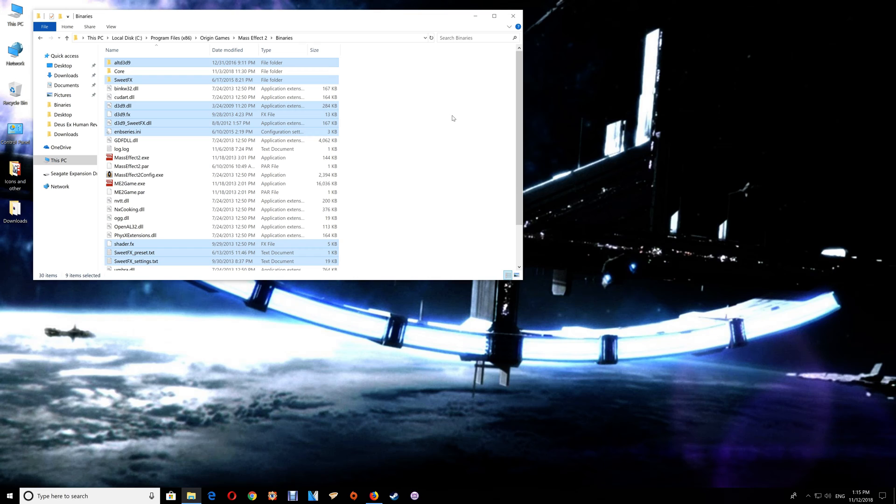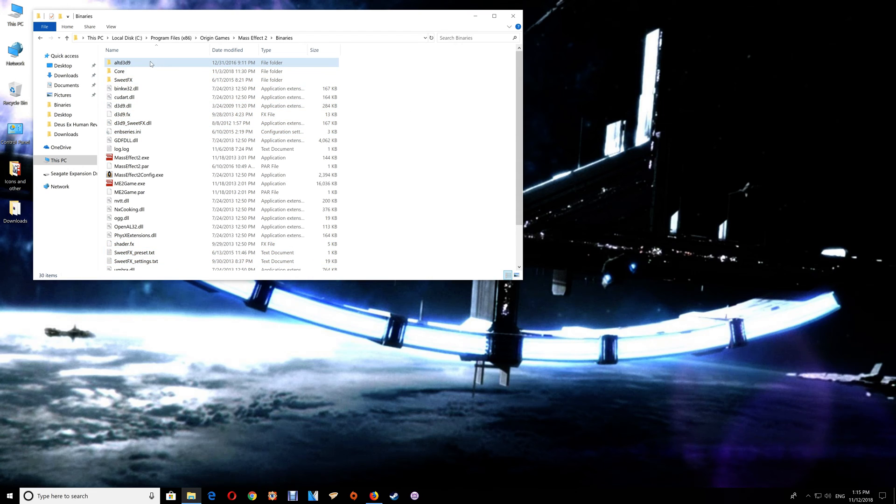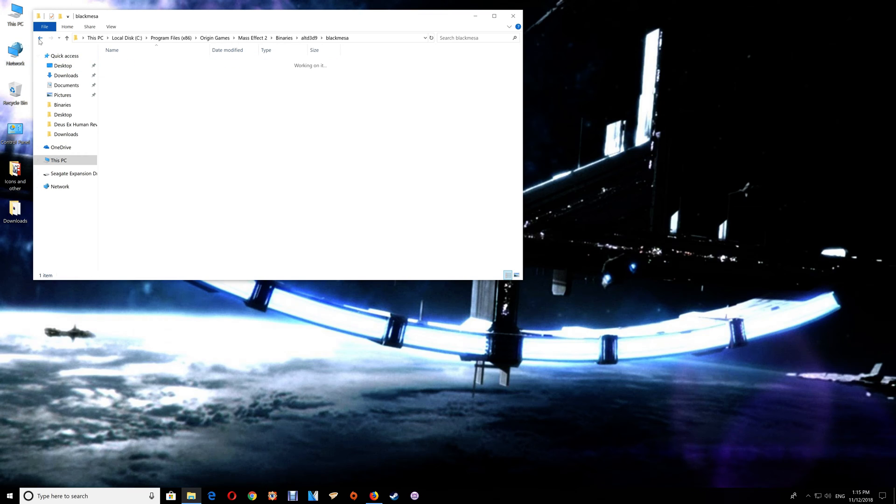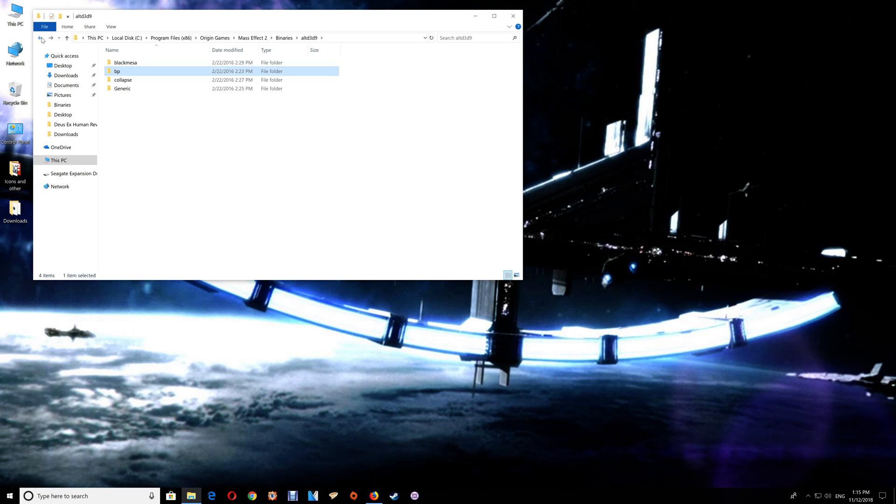Now if you do have an issue with the game starting where it crashes on start or it just won't start at all, then when you exit the game go back to the open folder here. What you want to do is go to the alt d3d9 folder. Now there are four d3d9 DLLs, each one being slightly different depending on what your video card is.